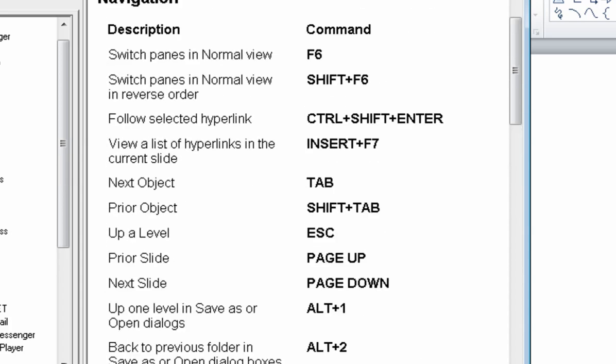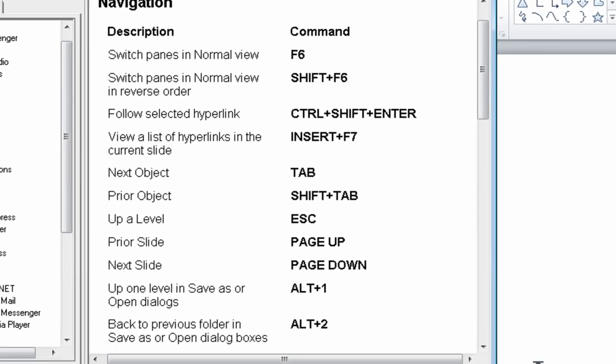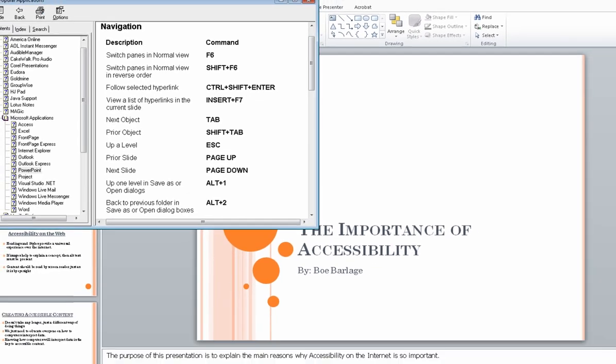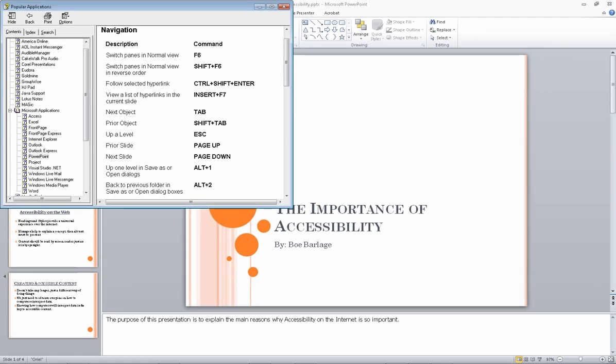Summary: JAWS PowerPoint commands. Table with two columns and 12 rows. Description. Command. Switch panes in normal view. F6.